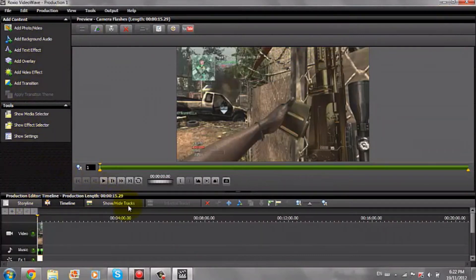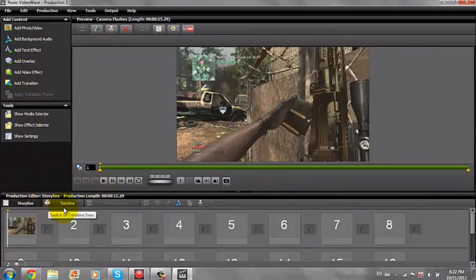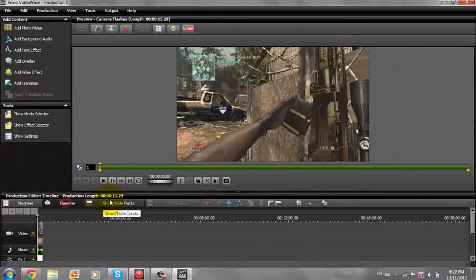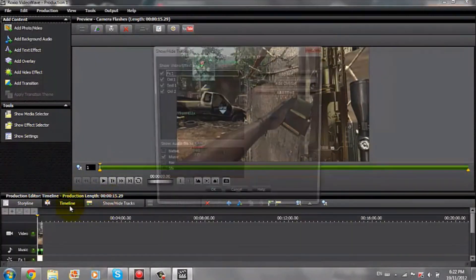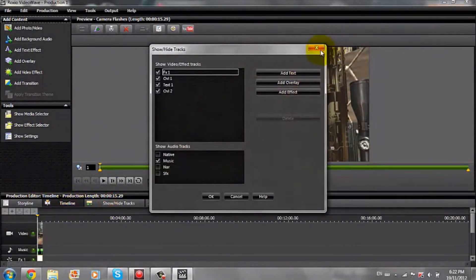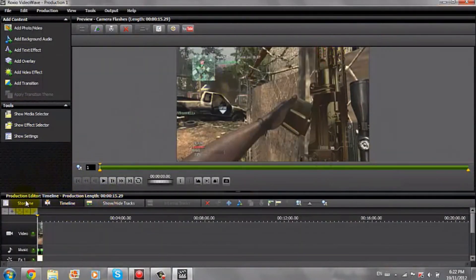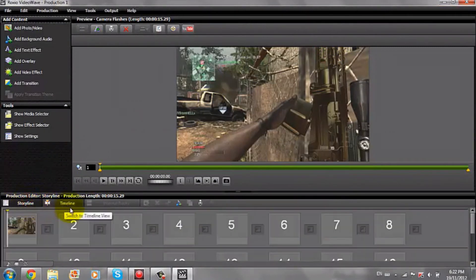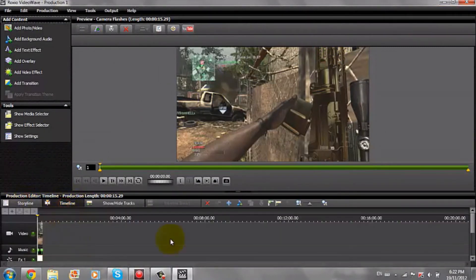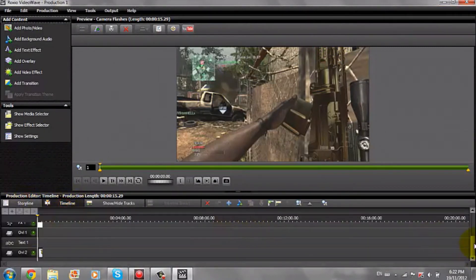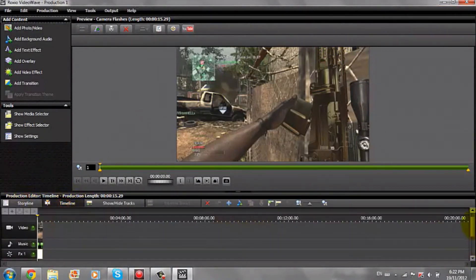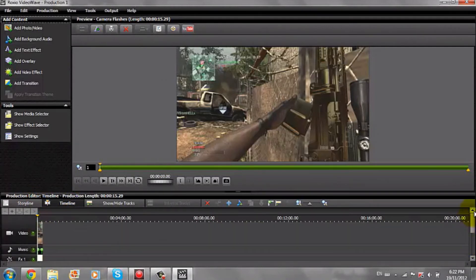There are also these view features: they have Storyline, Timeline, and Internal Tracks. I typically use Timeline because you have all of your stuff right there and it's easier to work with.